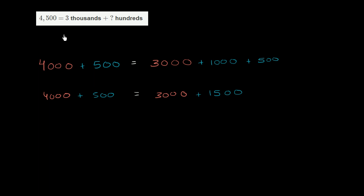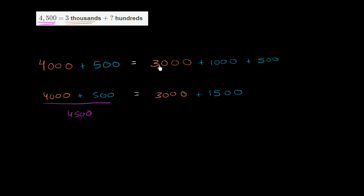On the left-hand side, this is 4,500. And on the right-hand side, we have 3,000. That's the 3,000. And then we just need to express this as hundreds. So 1,500, this is the same thing as 1,500.